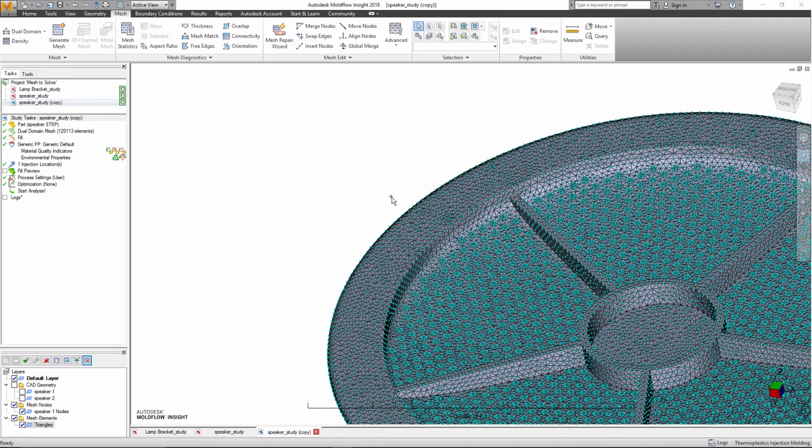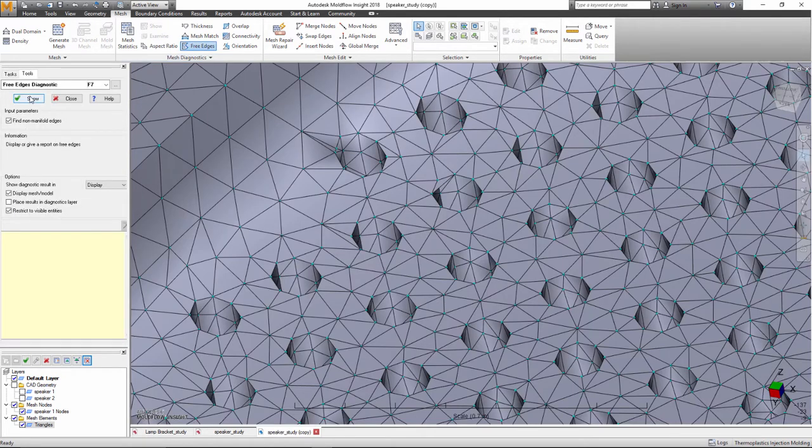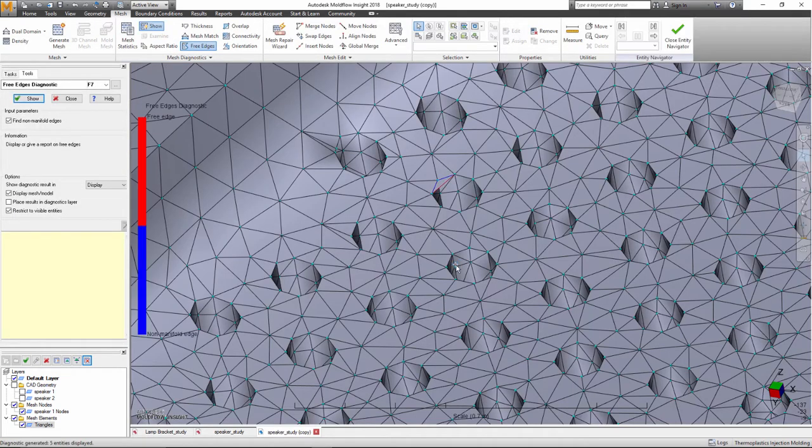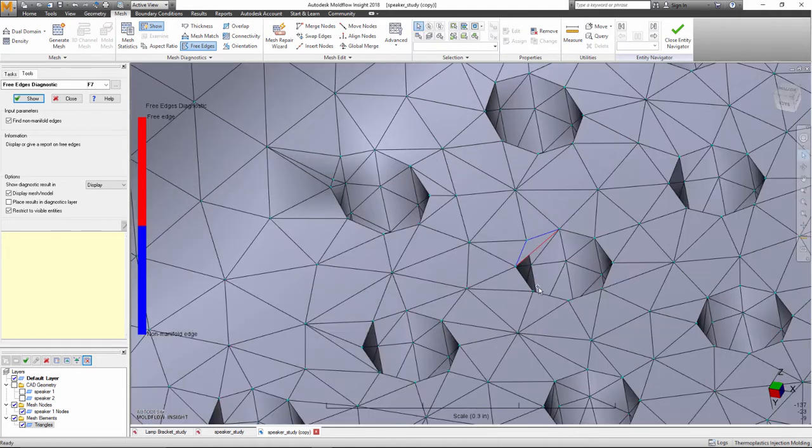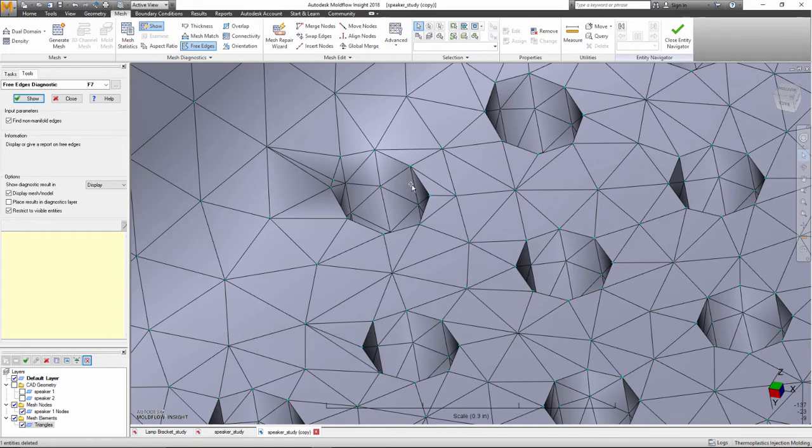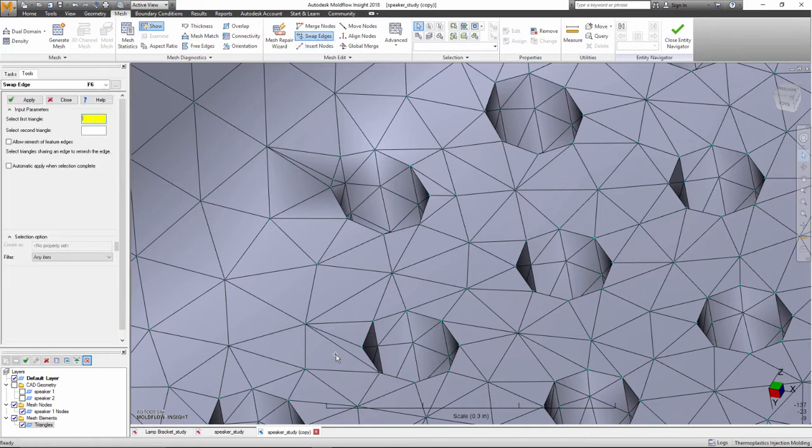Working in Moldflow Insight has always been very mesh-centric. The main reason for that was with CAD models coming in from different CAD systems in varying qualities, the confidence to create a high-quality mesh without any user intervention was quite low.